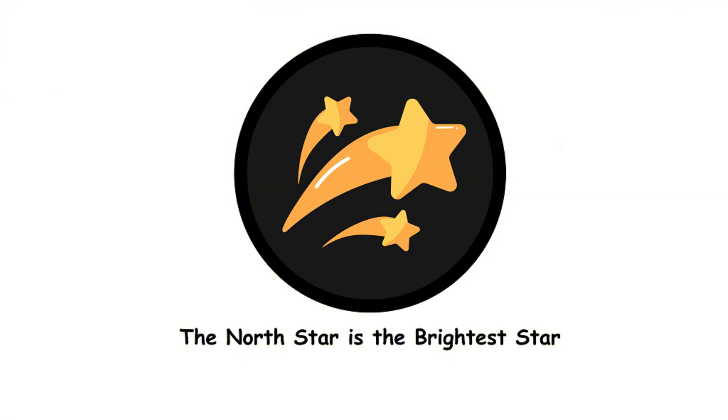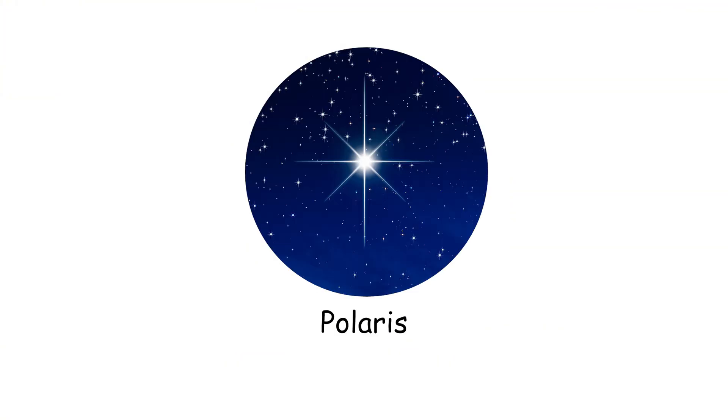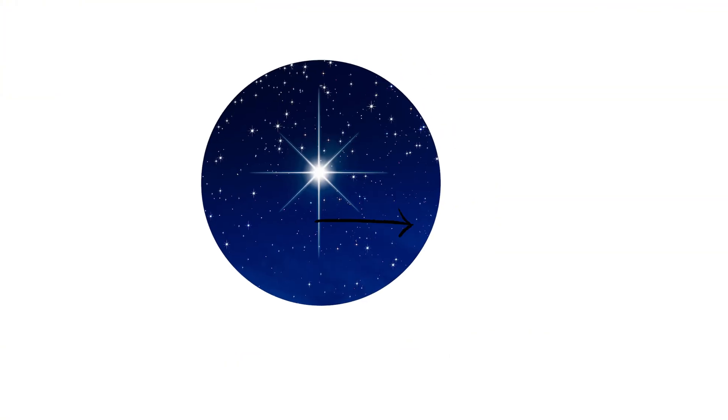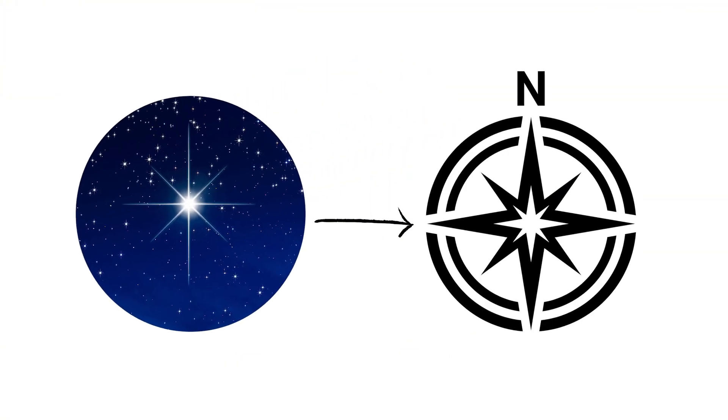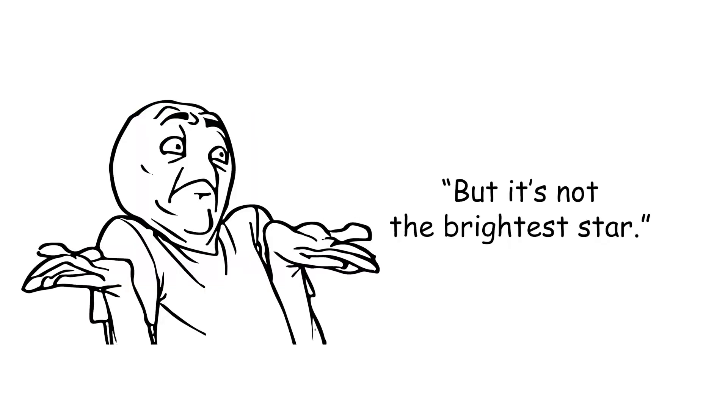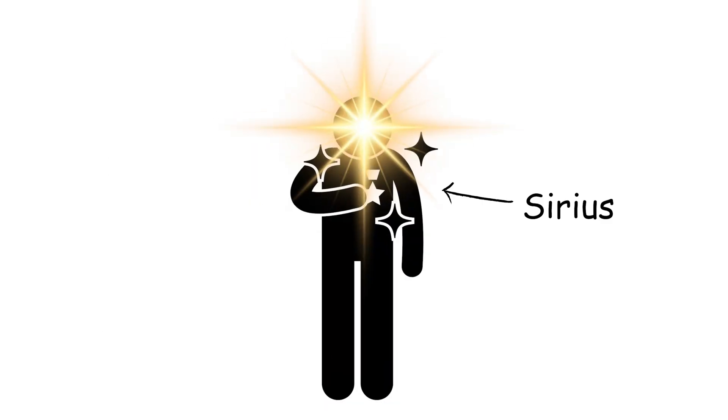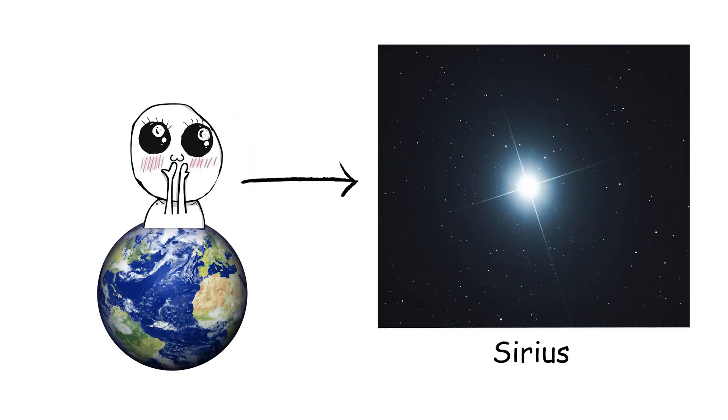The north star is the brightest star. Polaris, the north star, is like the guidepost of the night sky, but it's not the brightest star. That honor goes to Sirius, which is twice as bright as any other star visible from Earth.